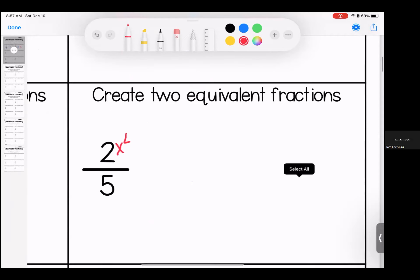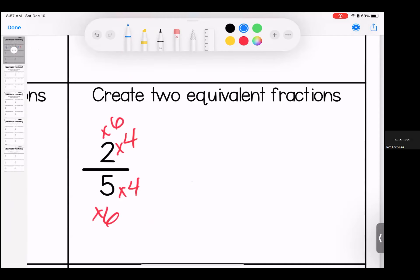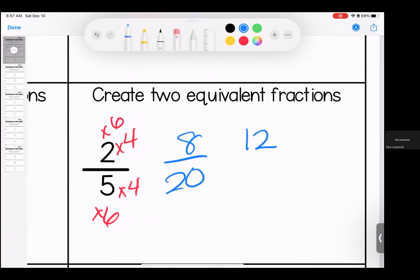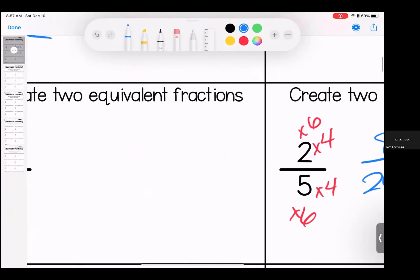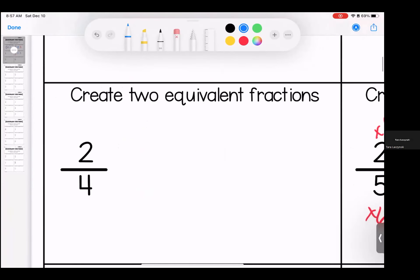This time I'm going to choose four and six as my two. So doing our four: two times four is eight, five times four is 20. Two times six is 12, five times six is 30. These are just two of many examples of answers we could have.